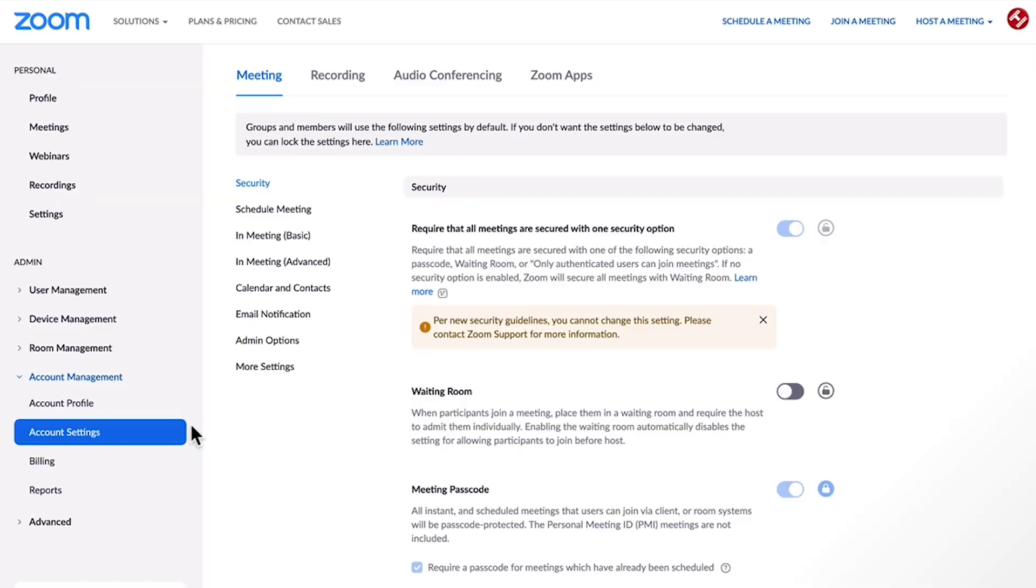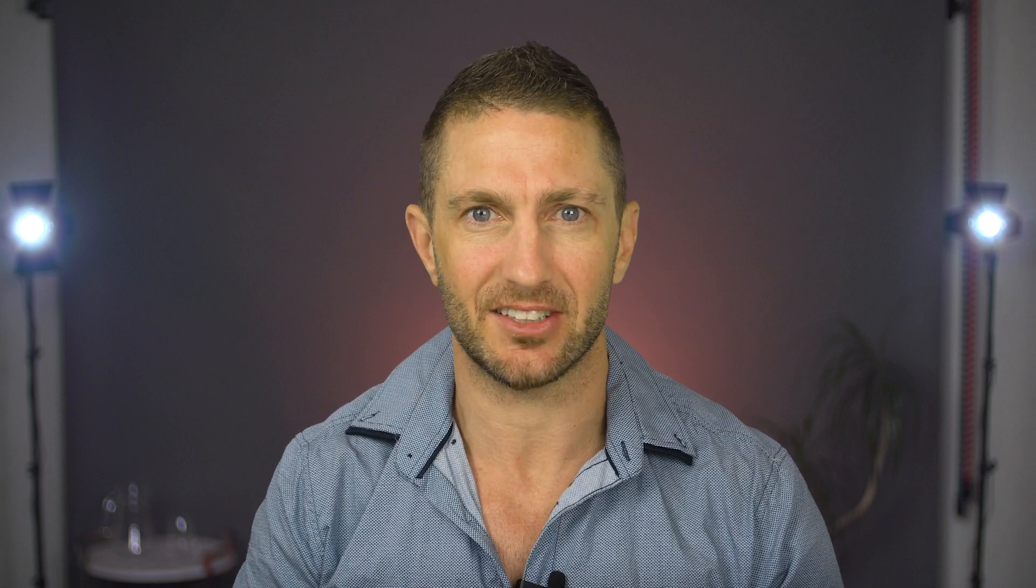There are extra settings inside the Zoom web portal, but what I'm talking about is a group of settings that are hidden even further inside the web portal. And in this video, I'll show you how to quickly access them.